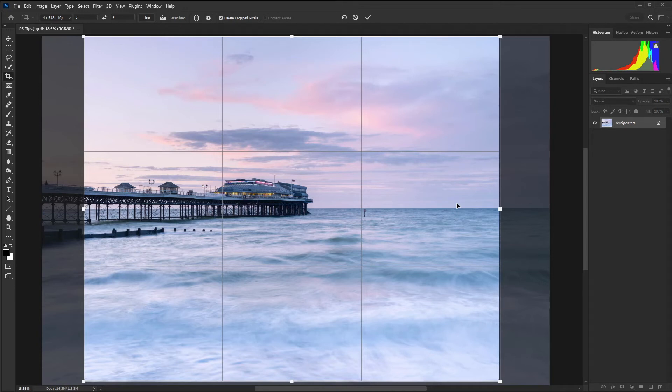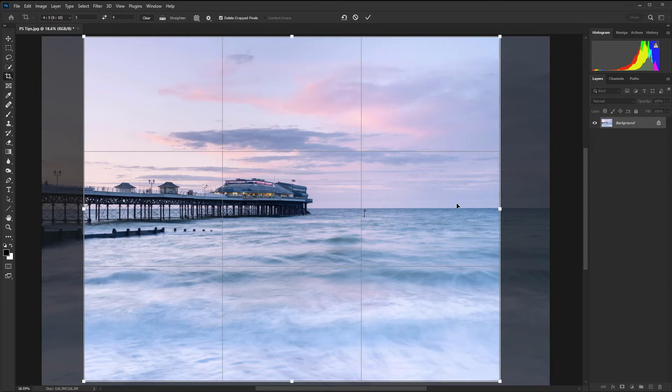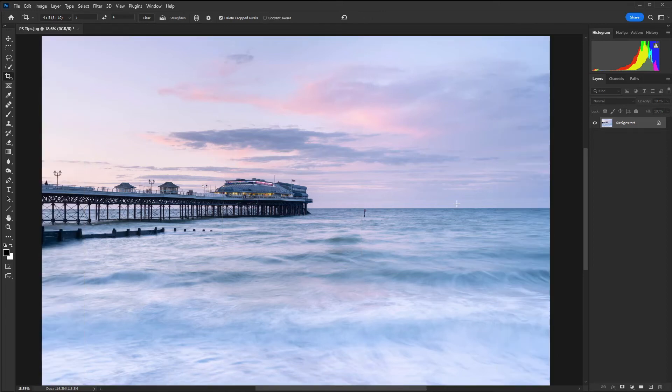Cropping is really important because there are lots of different situations where you would need to crop whether that's to improve the composition or to make your image the correct format for the desired output. I'm just going to hit the escape key so we can come out of there and the final tip is changing the image size.